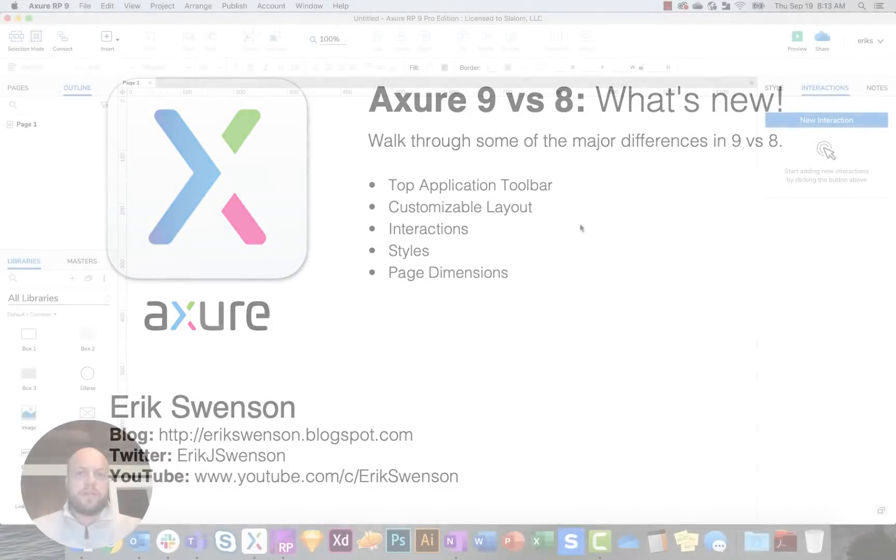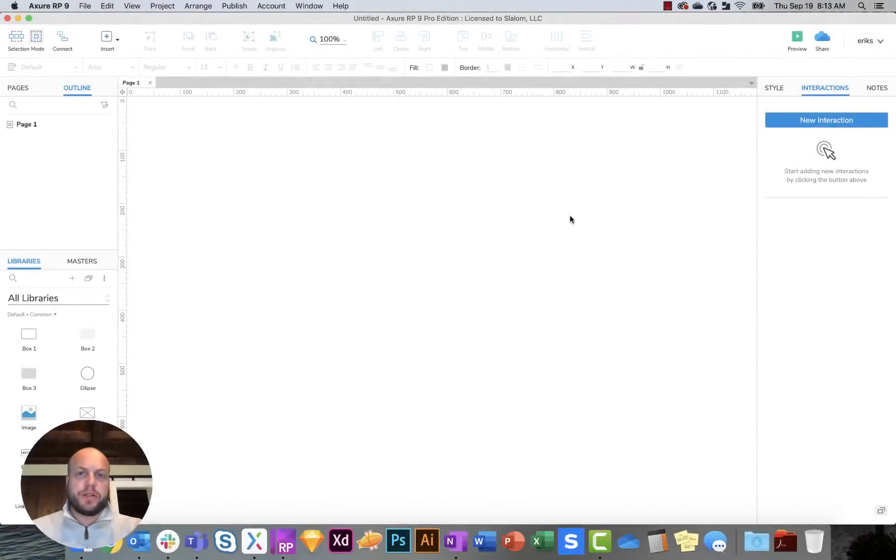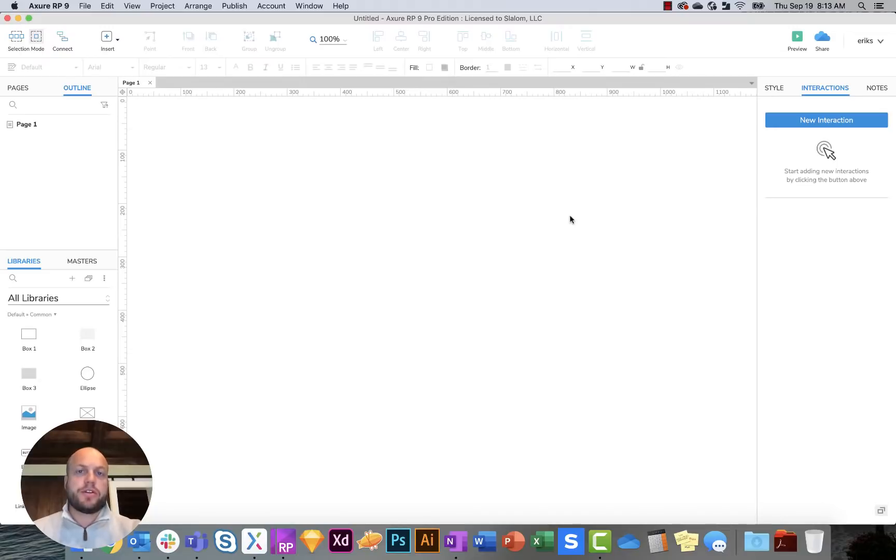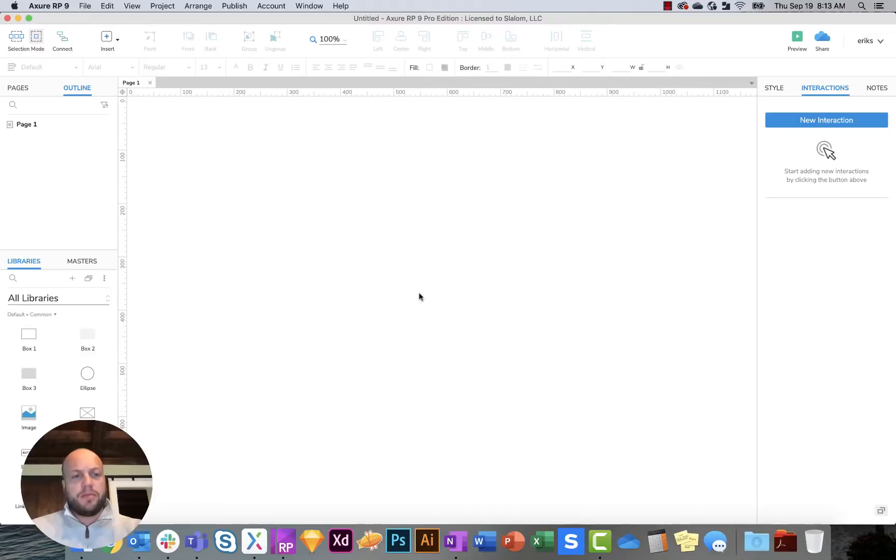Hello and welcome to my video. My name is Eric Swenson and we're going to go over the Axure 9 Pro features. We'll also compare to Axure 8 Pro and see what some of those differences are, but today we're really going to focus on Axure 9 and some of the new features.